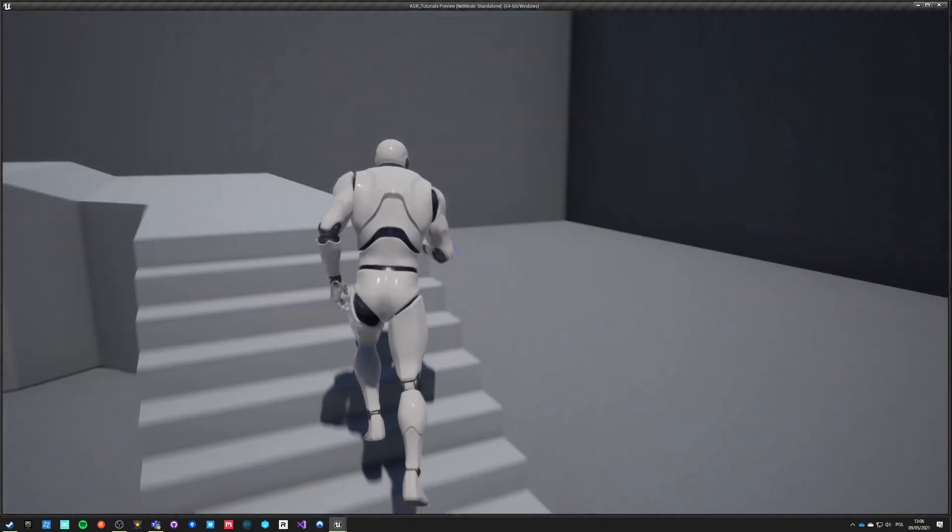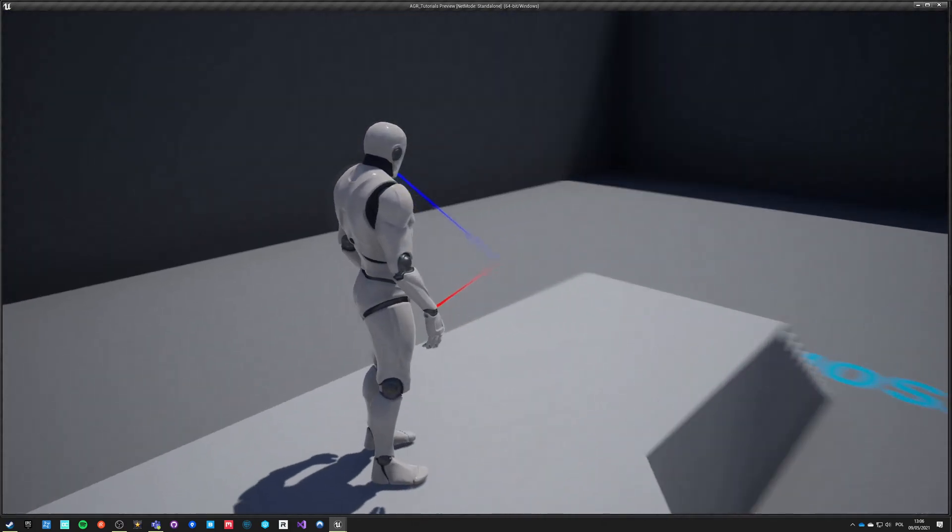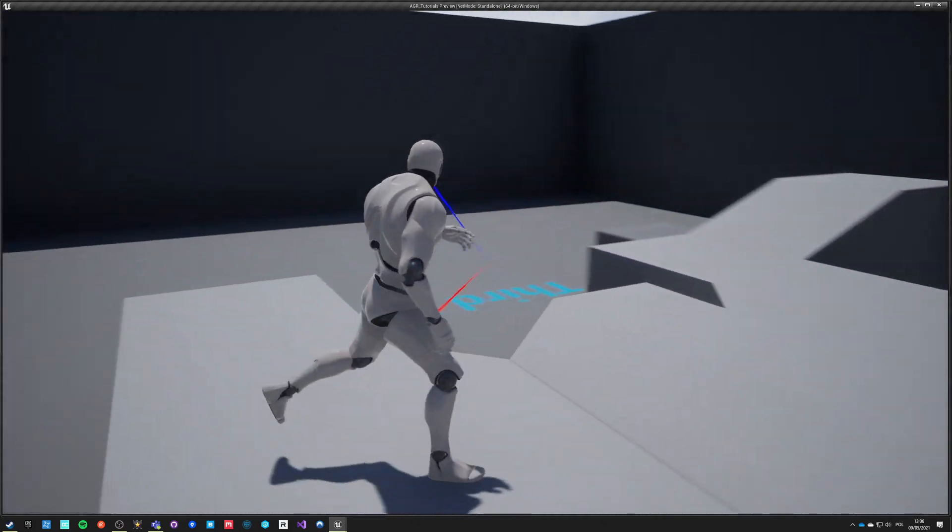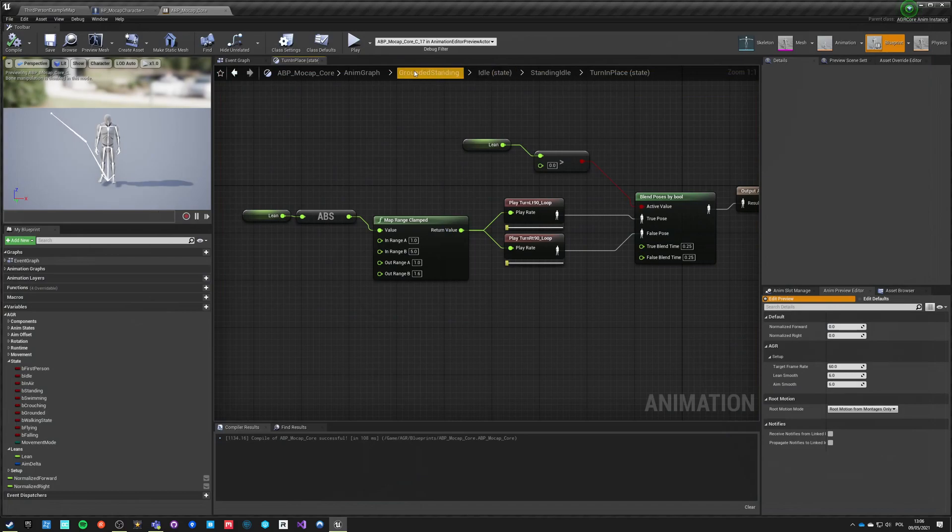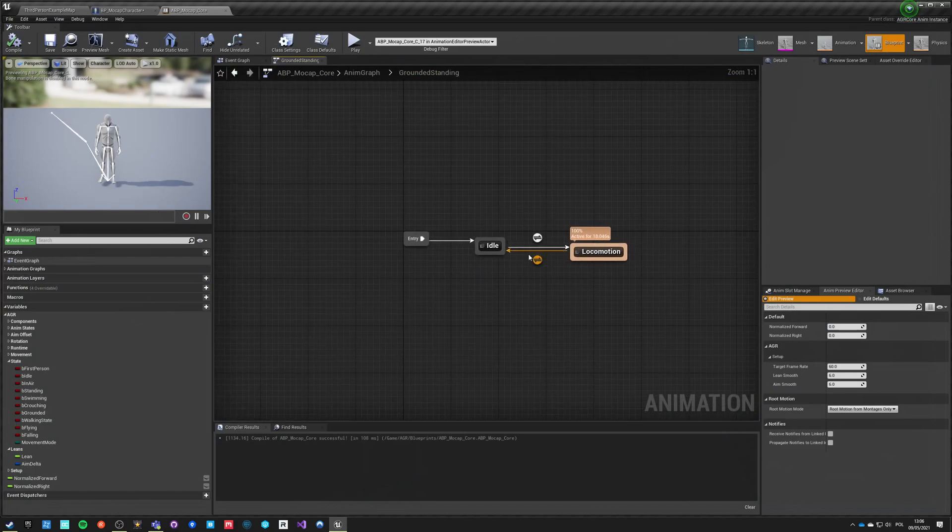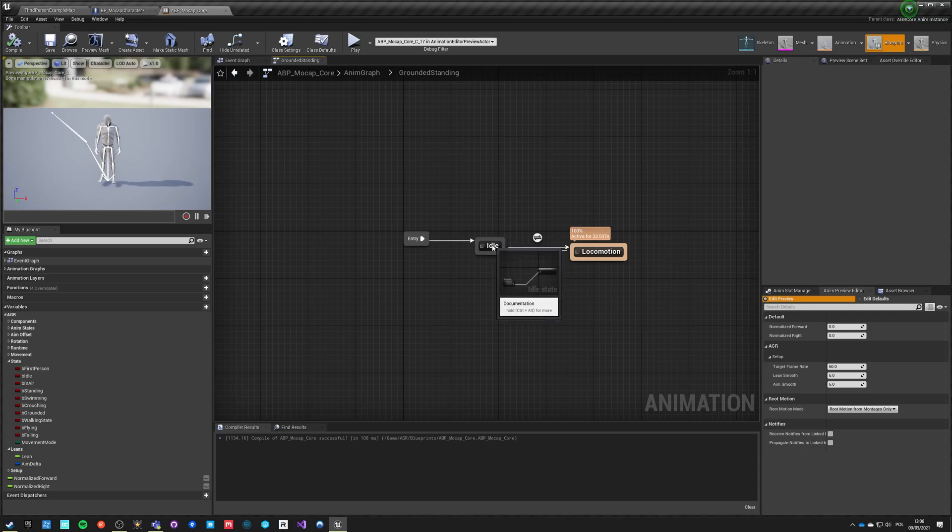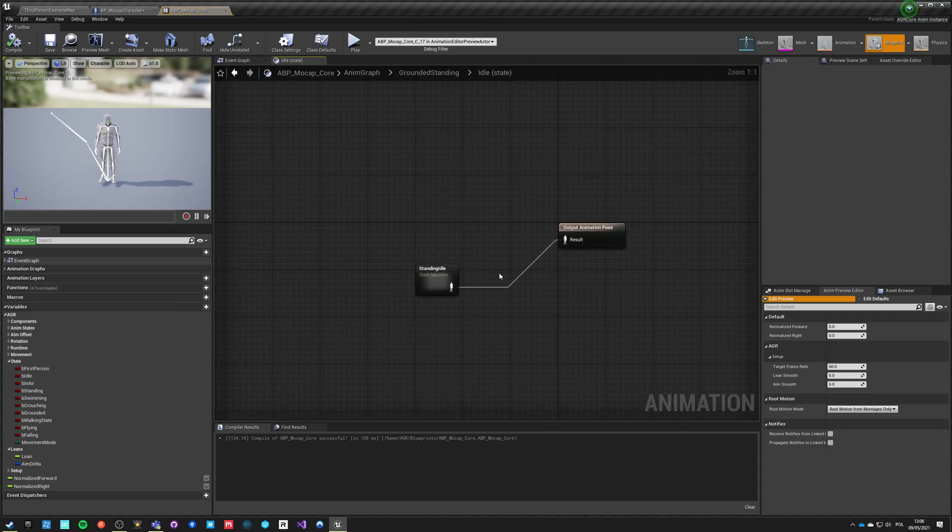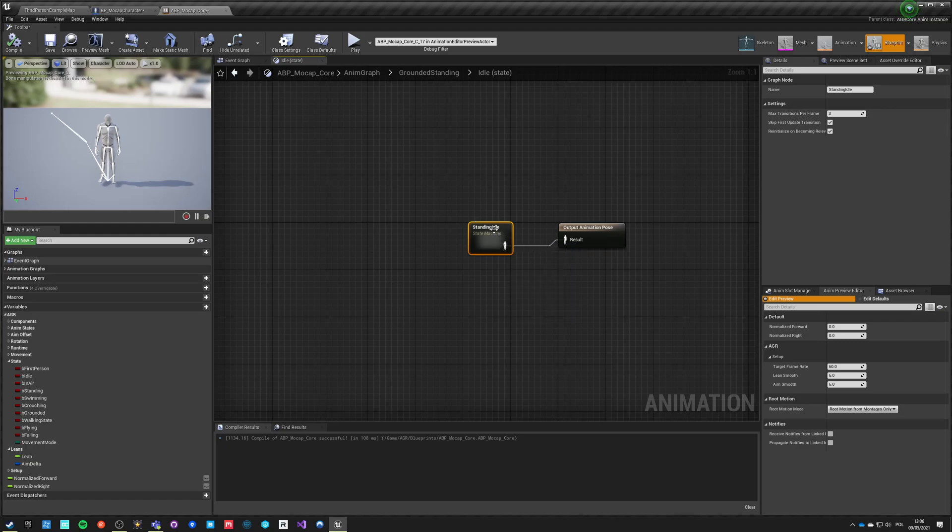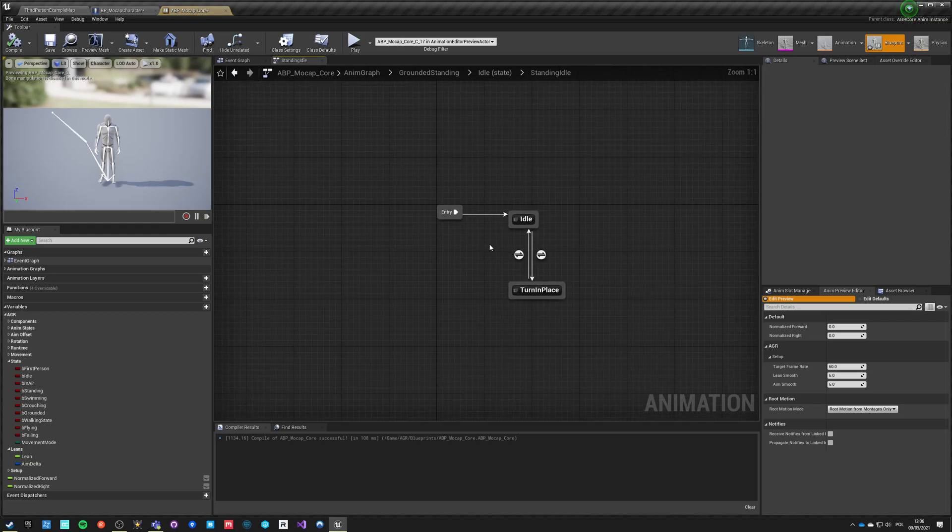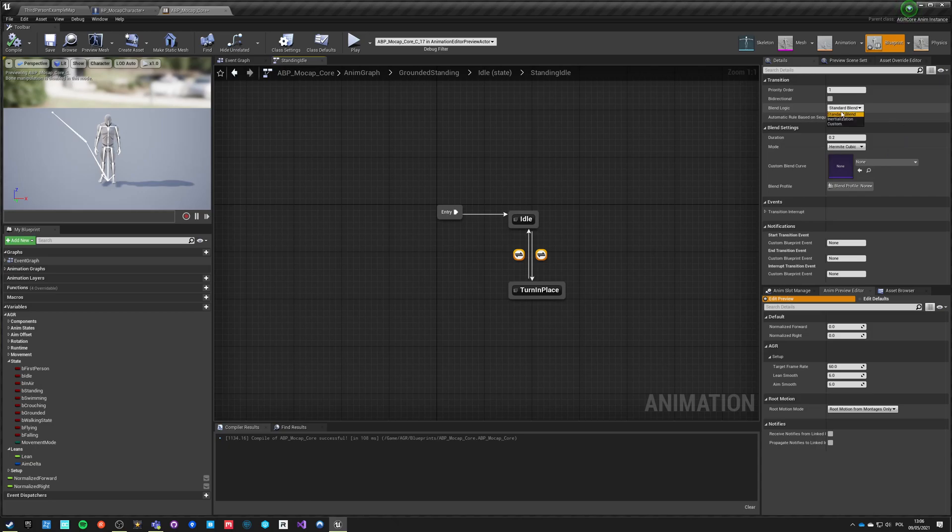You can see that it's transitioning from turning in place directly into movement without problems. What actually happens is that we transition from this state to this state immediately, ignoring all the transitions taking place in here because this entire state machine becomes invalid. For all the state machines inside state machines we can actually use inertialization as blend mode.